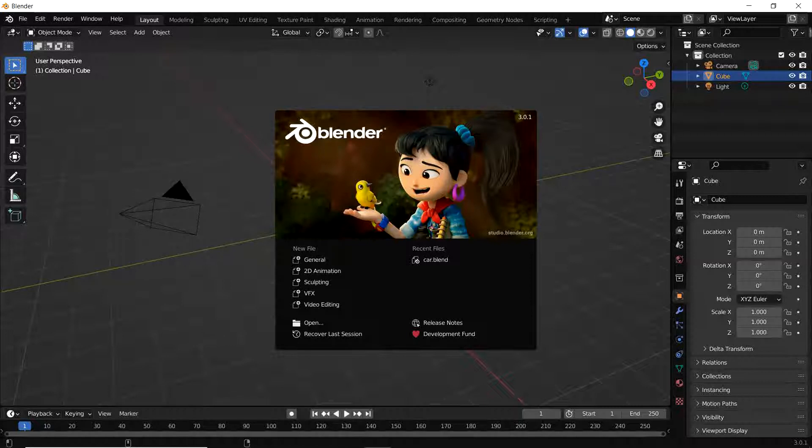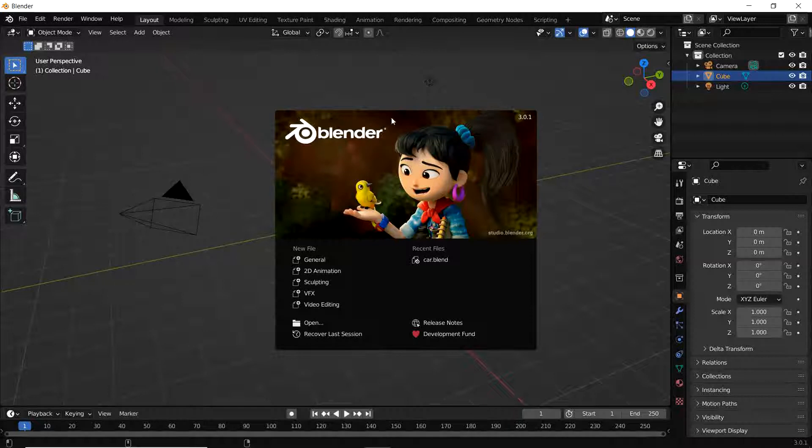This is the Blender software, version 3.0.1. Now I am uninstalling the software. Let's close this window.